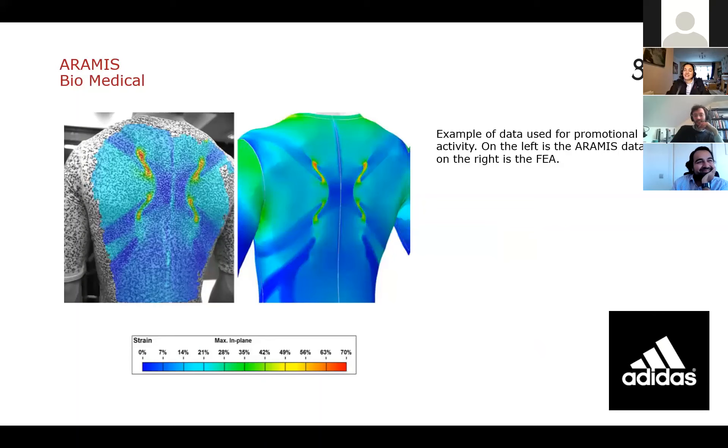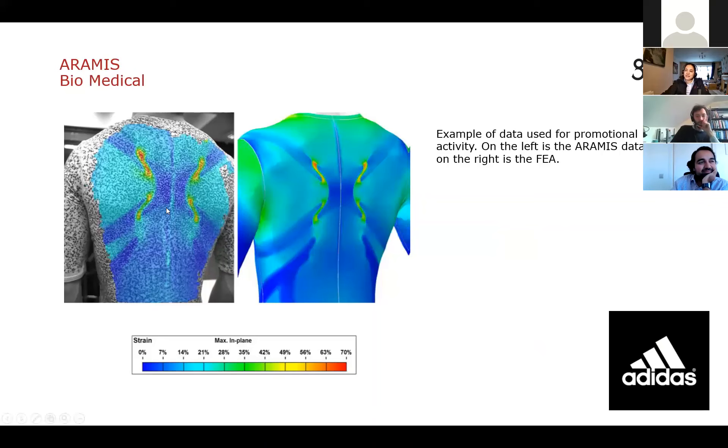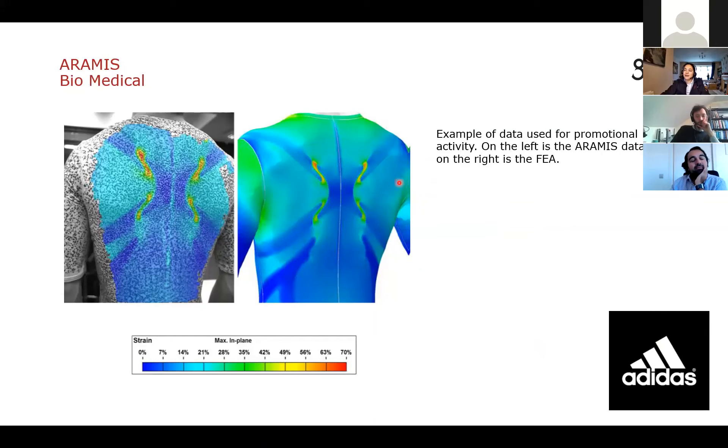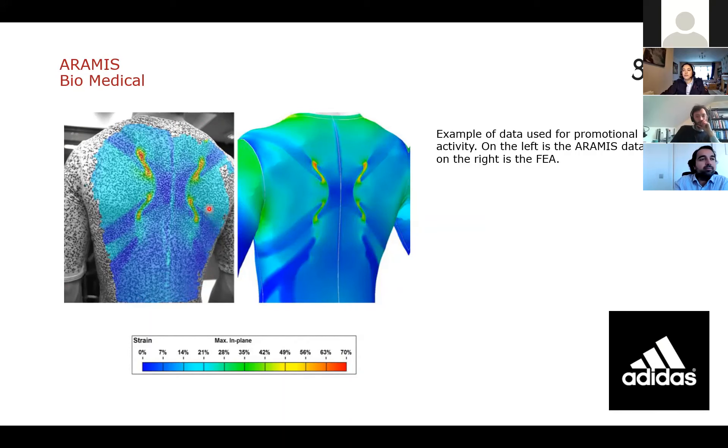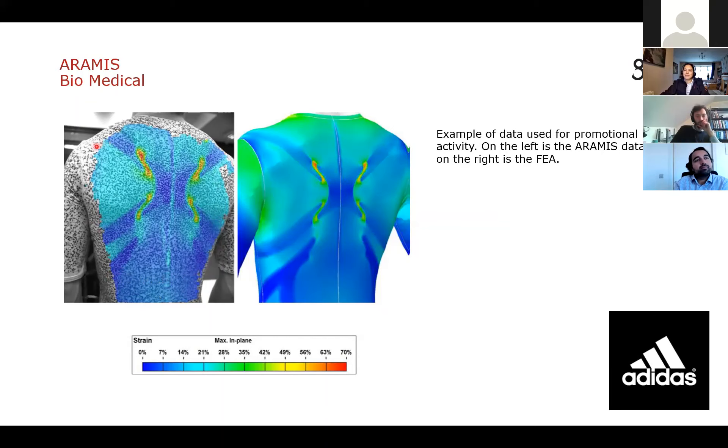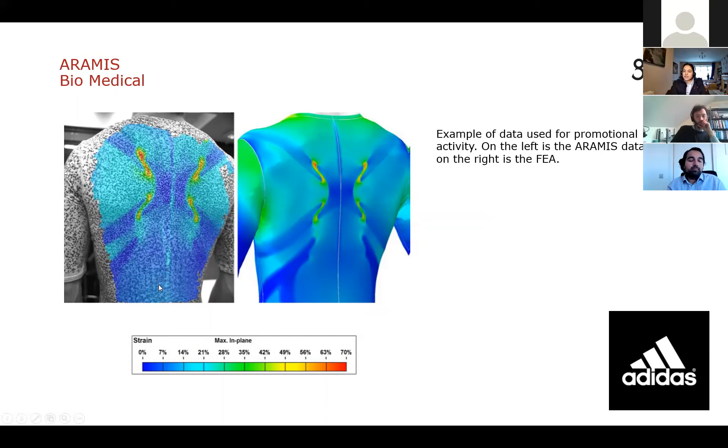OK, and then another example here, we've got an example of where someone wanted to validate an FEA model, as well as produce a cool bit of marketing material. Again, a project with Adidas. We're looking at a compression top. The FEA model is this one here on the right. So they had this FEA model and the only way really to validate this and to measure if this is what they were really getting in real life is to perform DIC. So this is undeformed, so not on a person. And then when it's positioned, worn by a person, the compression and how that compression works on an athlete. So a couple of examples of 2D and 3D DIC.